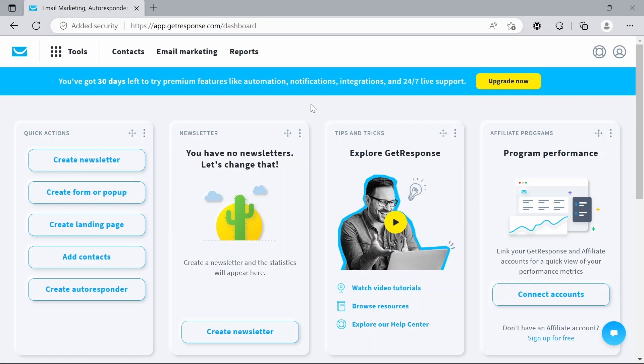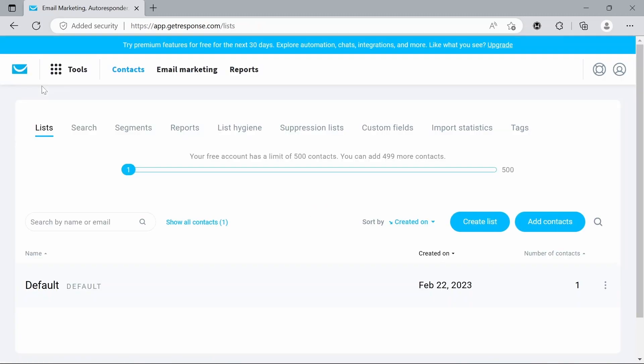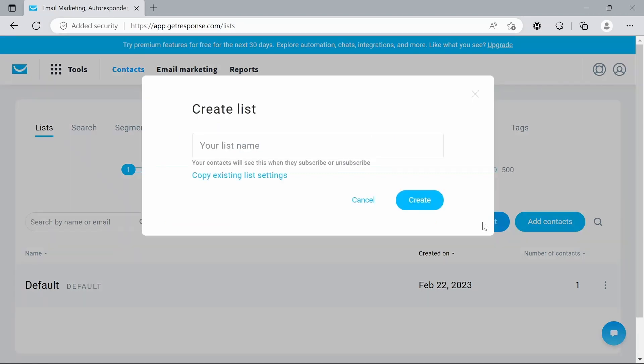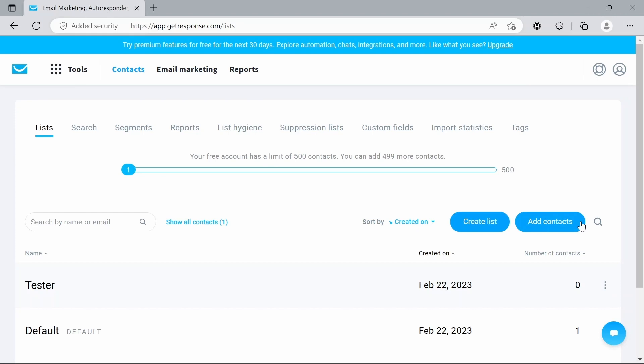The first page you'll be brought to when you create an account on GetResponse is the dashboard right here. So what we're going to do now to get started is go to tools, go to contacts, and that'll bring up this page. What we want to do is go to create list, and today I'm just going to call this tester. So we'll create that and then we've got our first list. You also have the option to add contacts which you can do manually or copy and paste an external list in, but we're just going to leave that for today.